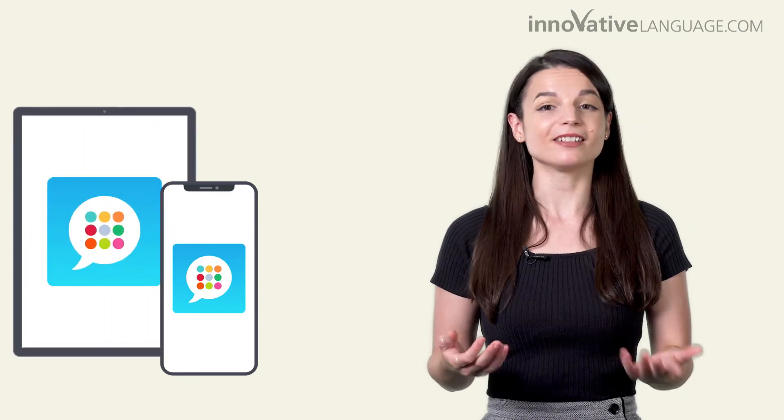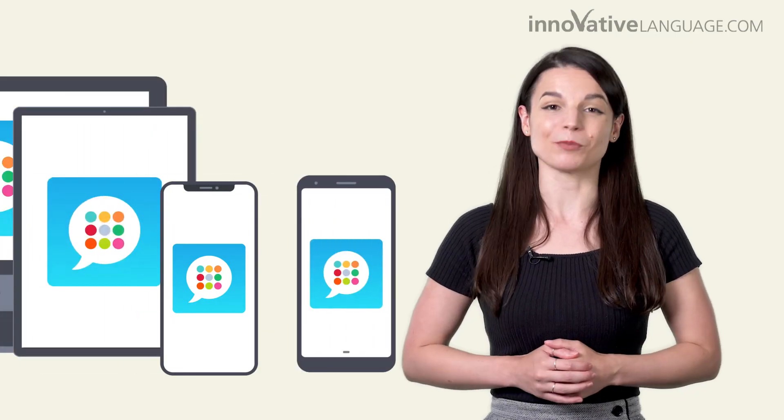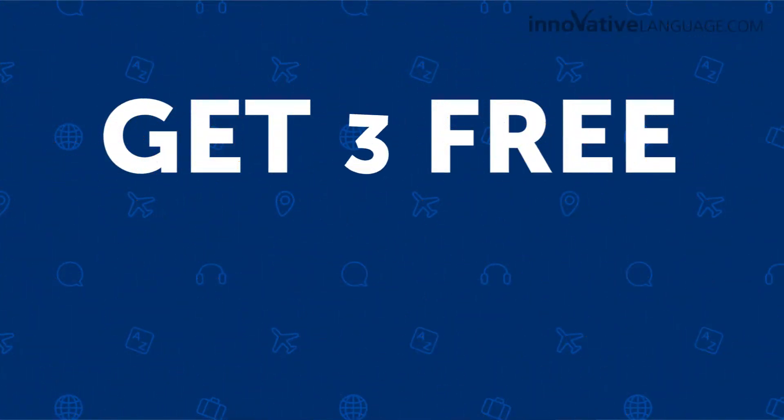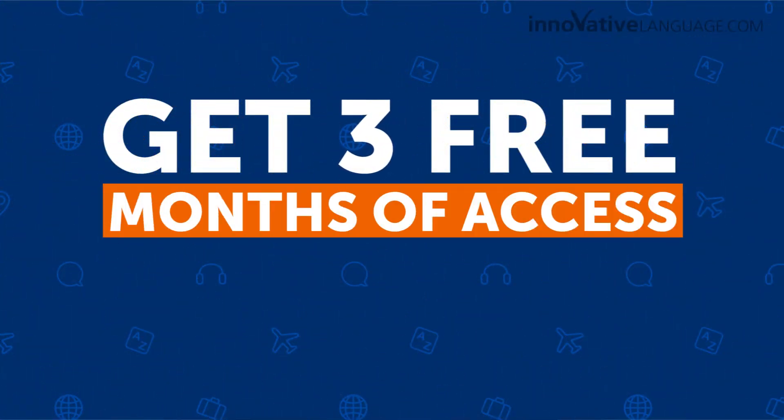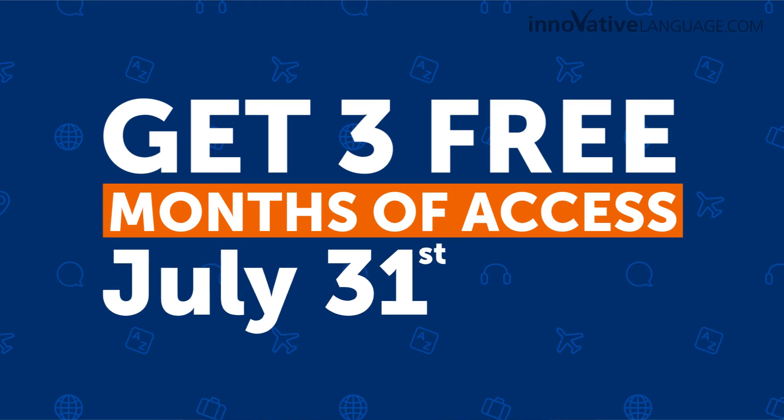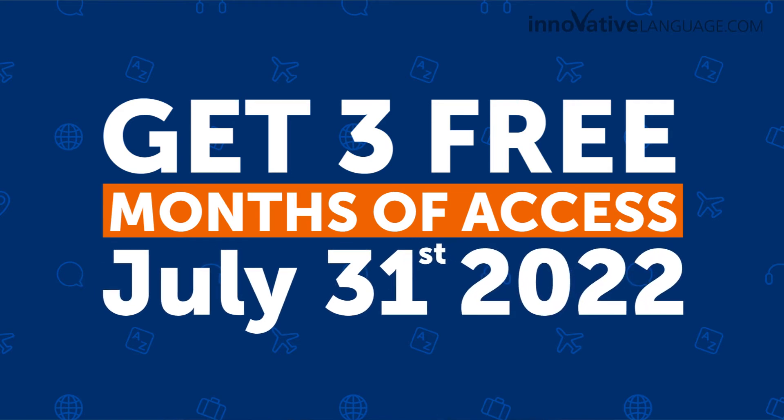You can also learn on any device: iPhone, iPad, Android, or computer. Get three free months of access by July 31st, 2022.